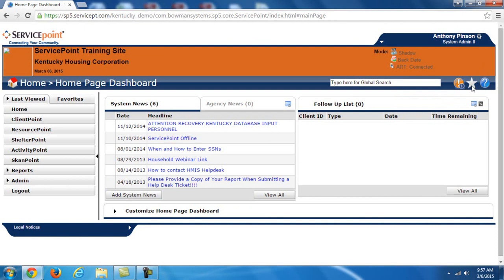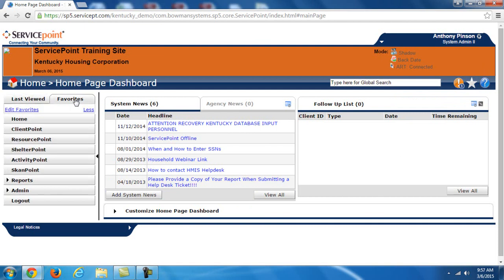We have this star here, which represents Favorites. Now this corresponds to this Favorites tab right here. If you have a few clients that you need to keep track of on a more consistent basis, you can actually use this star here to mark them as a favorite so that they always show up on this Favorites list right here. That way you never have to search for them and they're always just a click away.